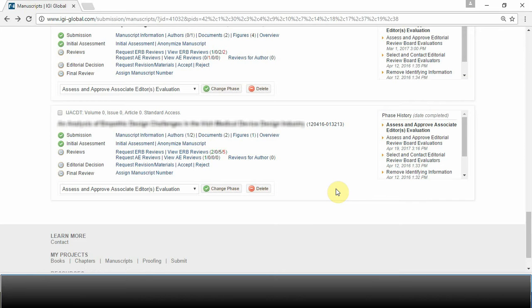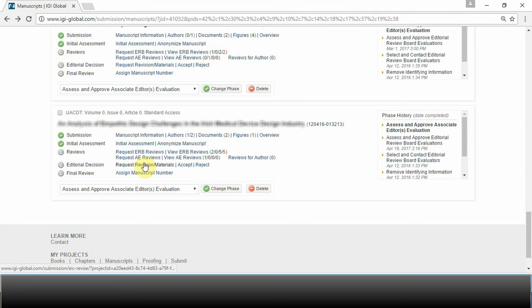In most cases, a manuscript needs to go through further revision as indicated by ERB reviews and AE reviews before it can be accepted for publication. To do so, select Request Revision slash Materials.